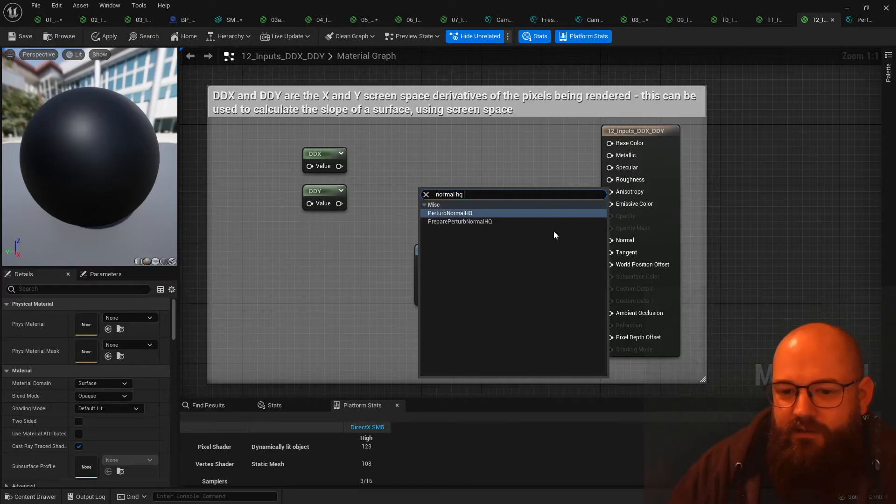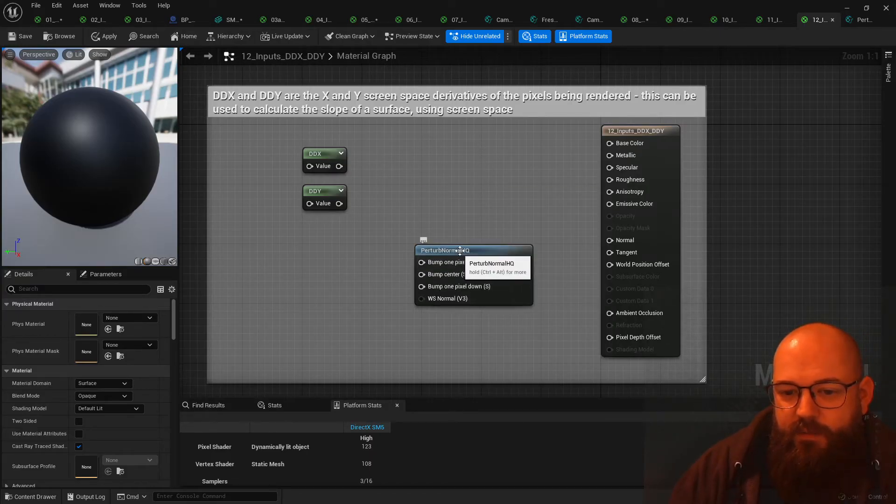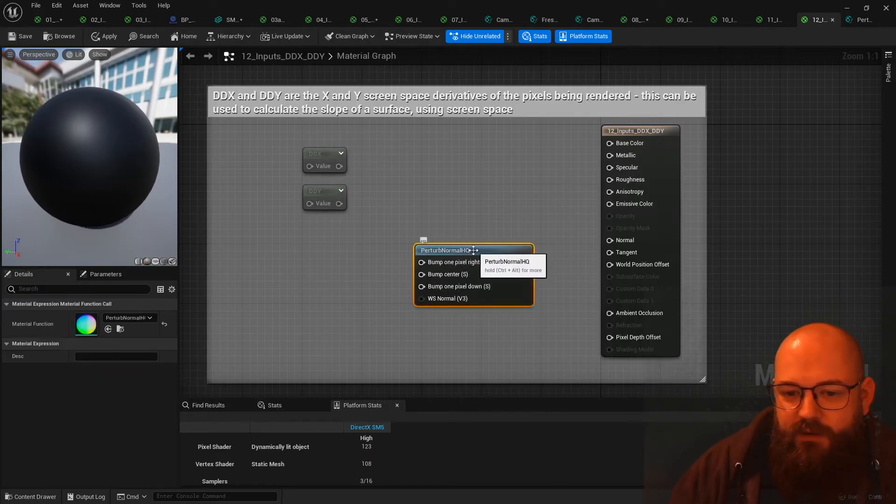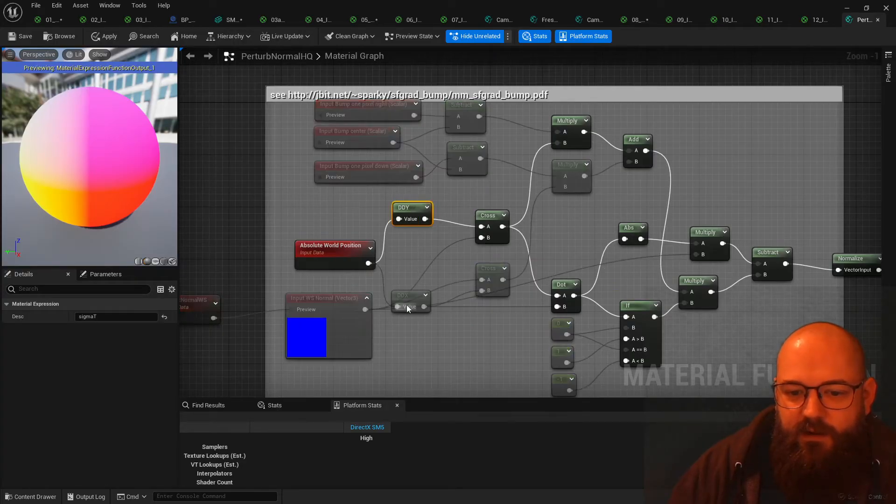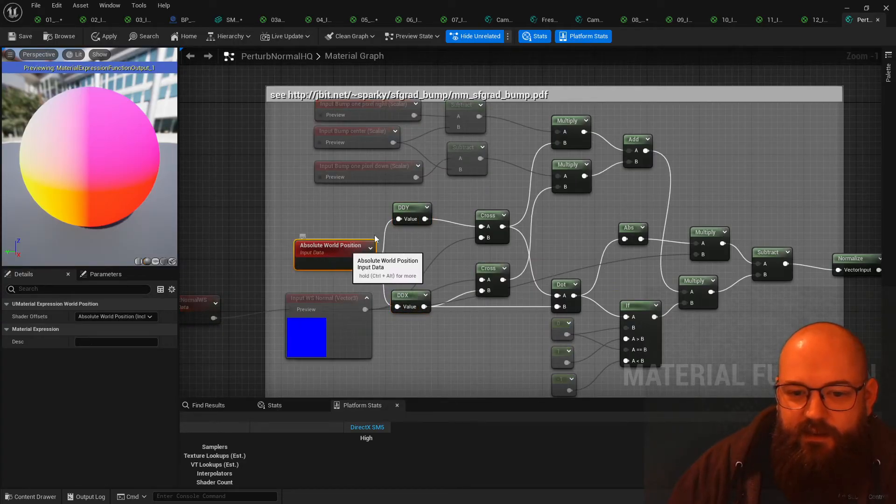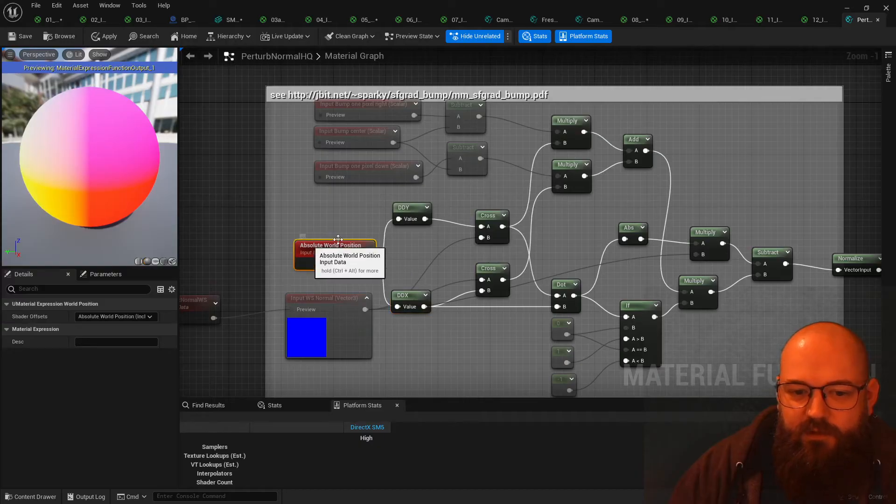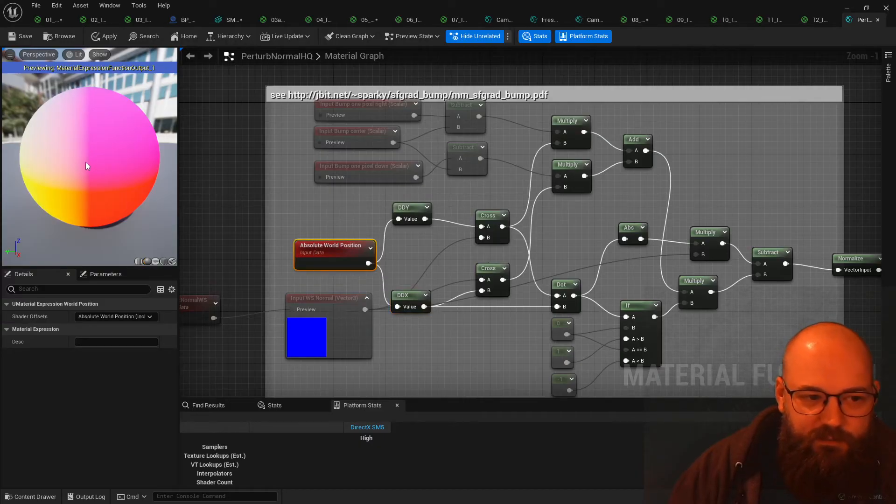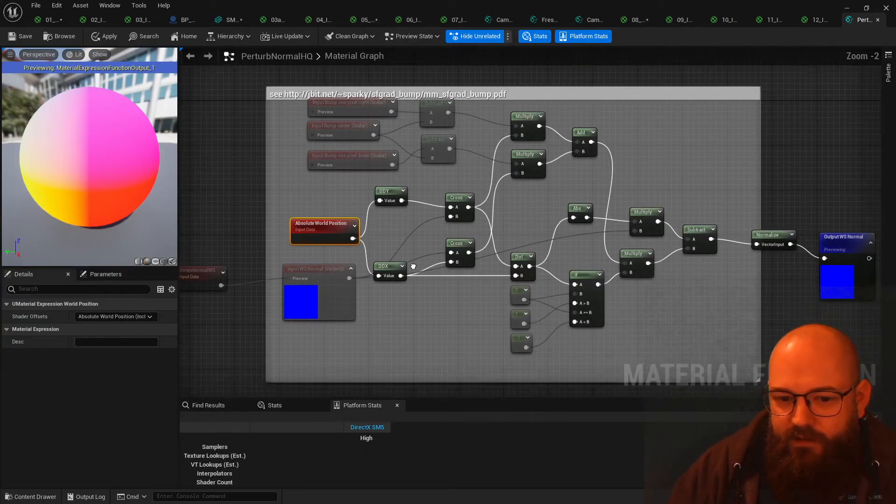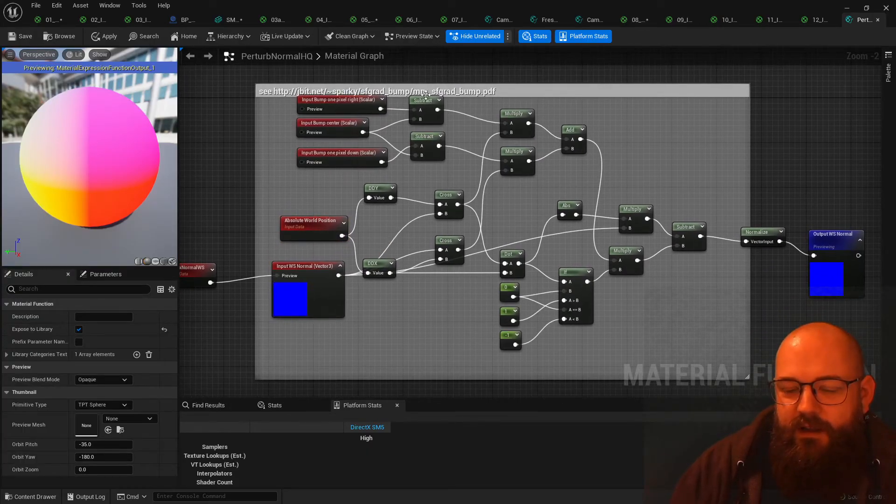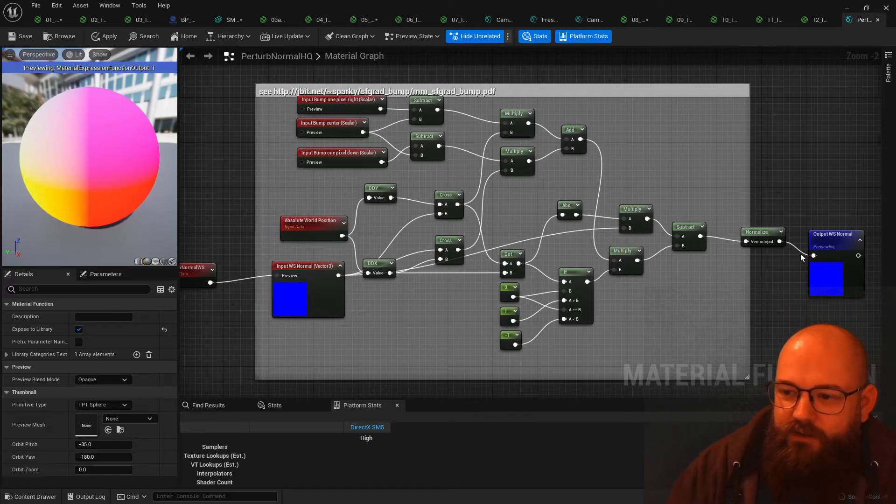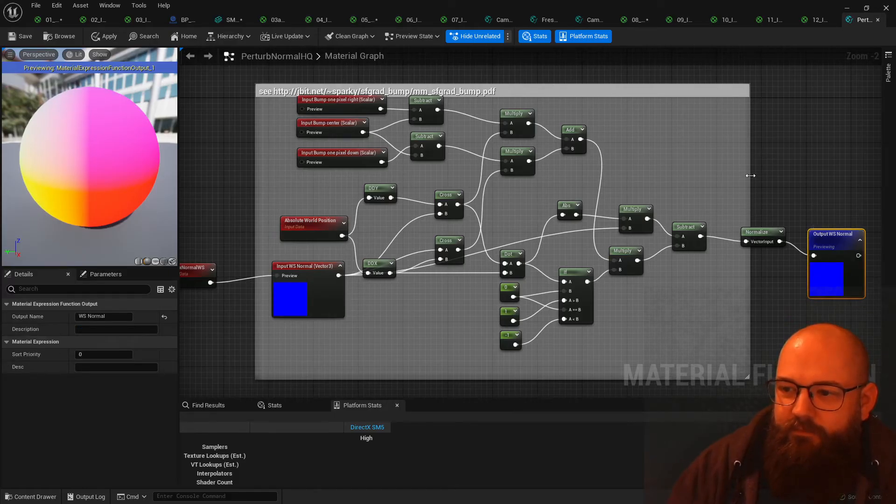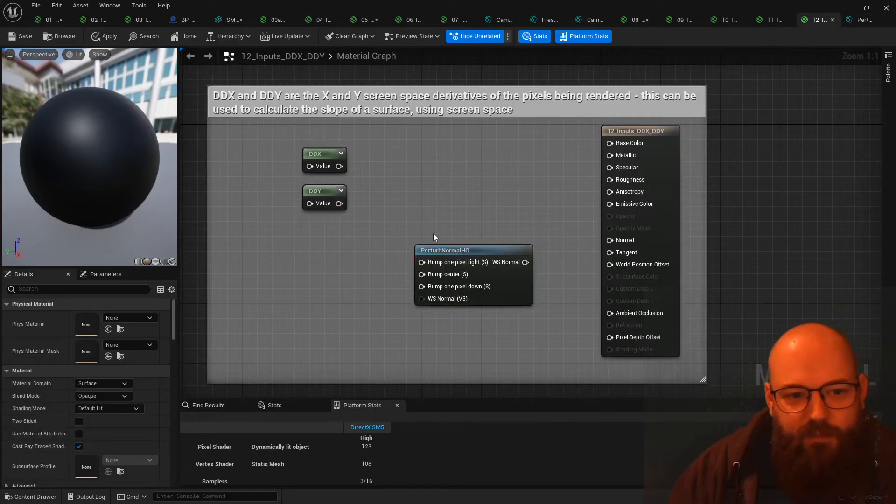We'll be using these in the vertex painting examples later, but if we open it up and just double click, we can see here ddy and ddx. So taking the screen space derivative of the world position, so the pixel being rendered, you can work out the bump map or you can do a kind of height map to normal calculation, which again we'll go into in a little bit more detail later on.